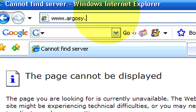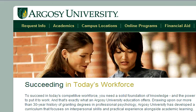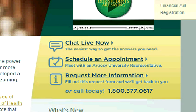For more information about this topic, please visit our website, argosy.edu. There you can find our phone number or an address to come and visit our Salt Lake City campus.